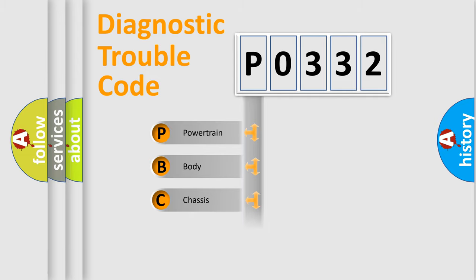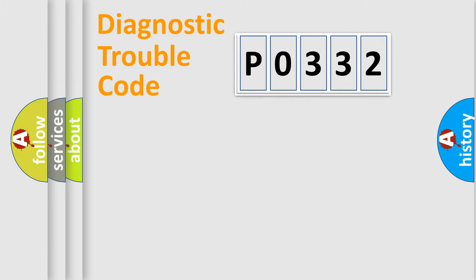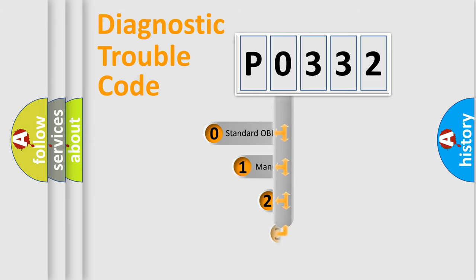Powertrain, Body, Chassis, Network. This distribution is defined in the first character code.